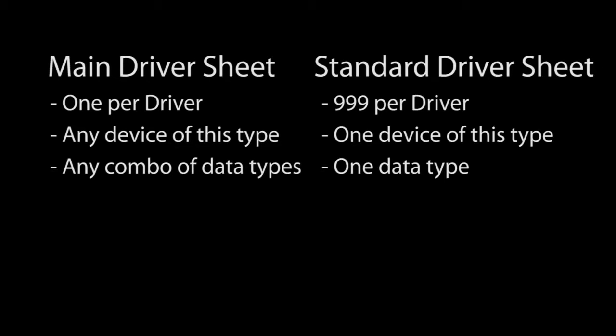Since the main driver sheet can talk to any combination of devices and data types, you only need one of those.